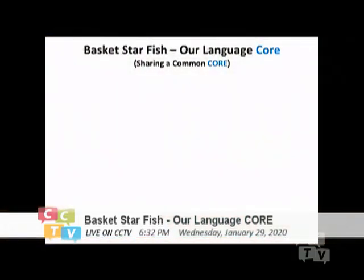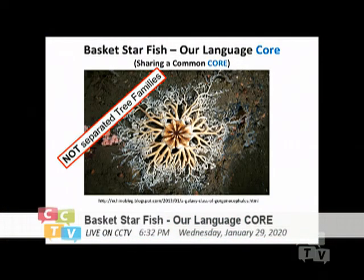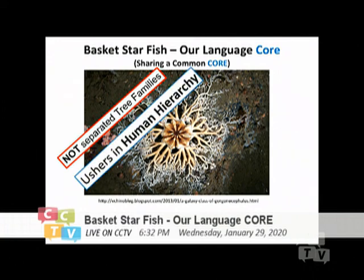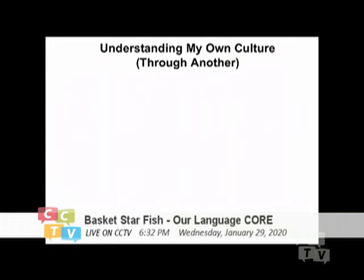The basket starfish represents that we are not separate families, because that view only ushers in human hierarchy. I hope that will be changed so we can look at each other on more common, equal ground. Last week I was talking about understanding my own culture through others.